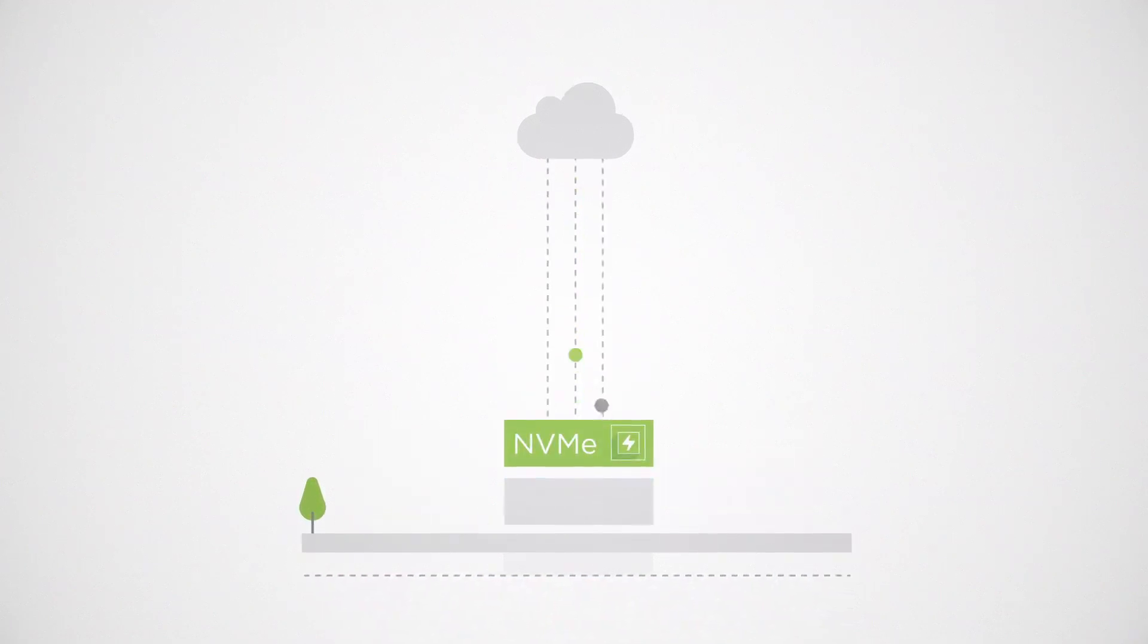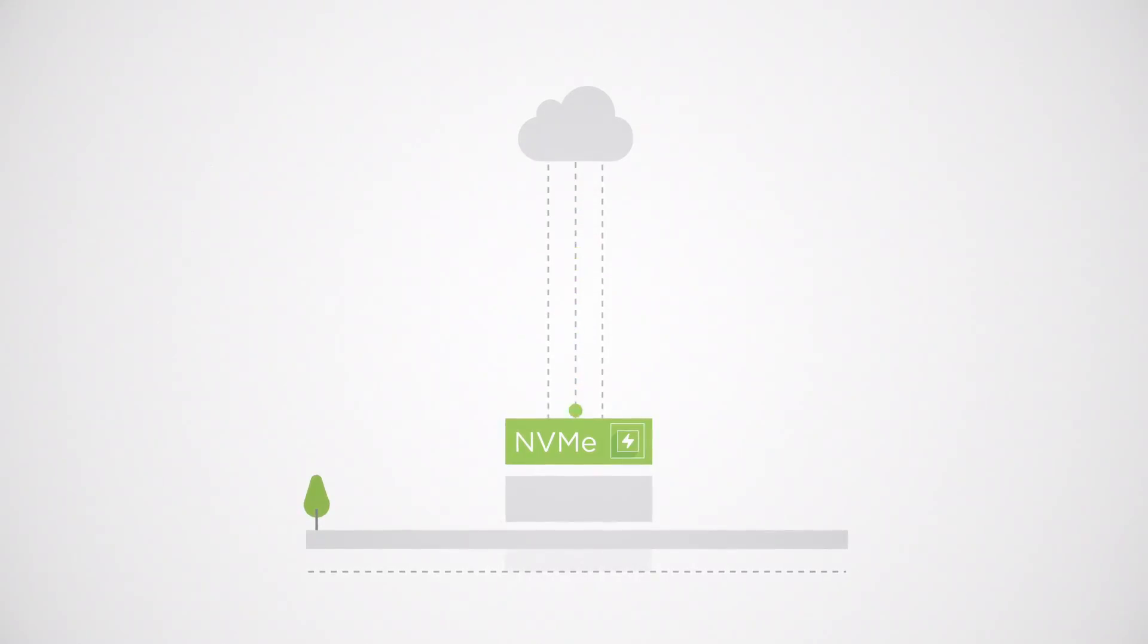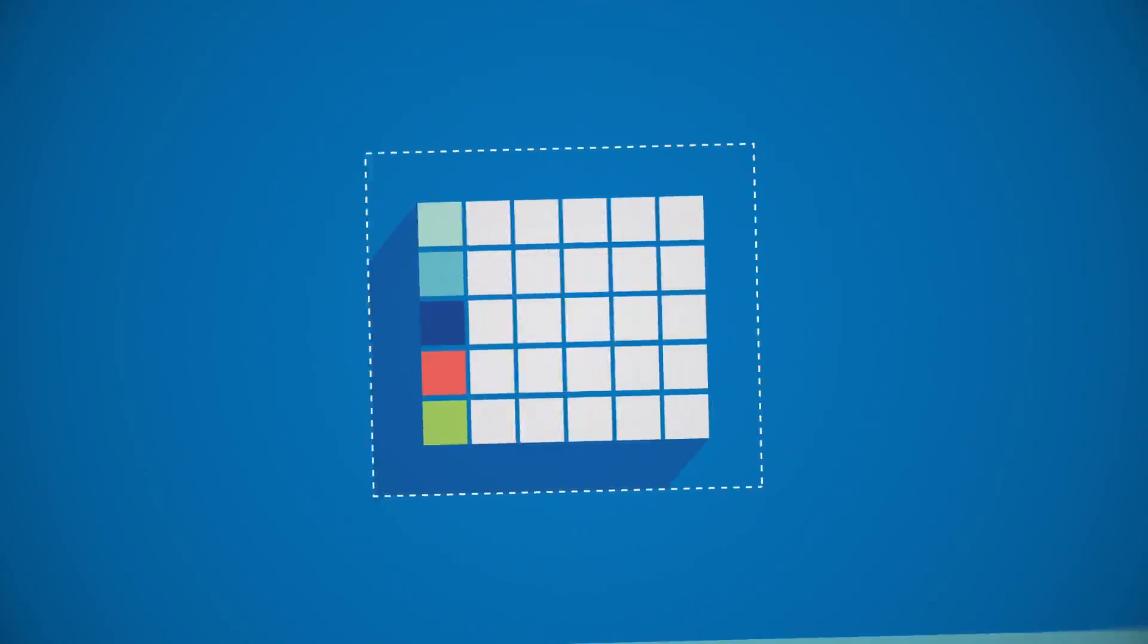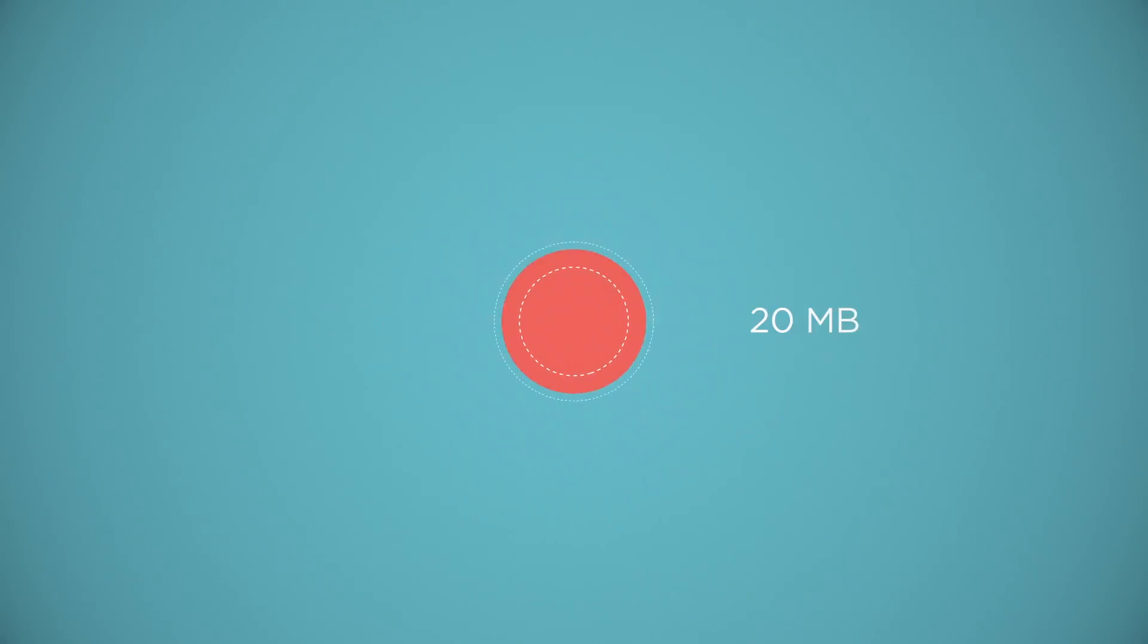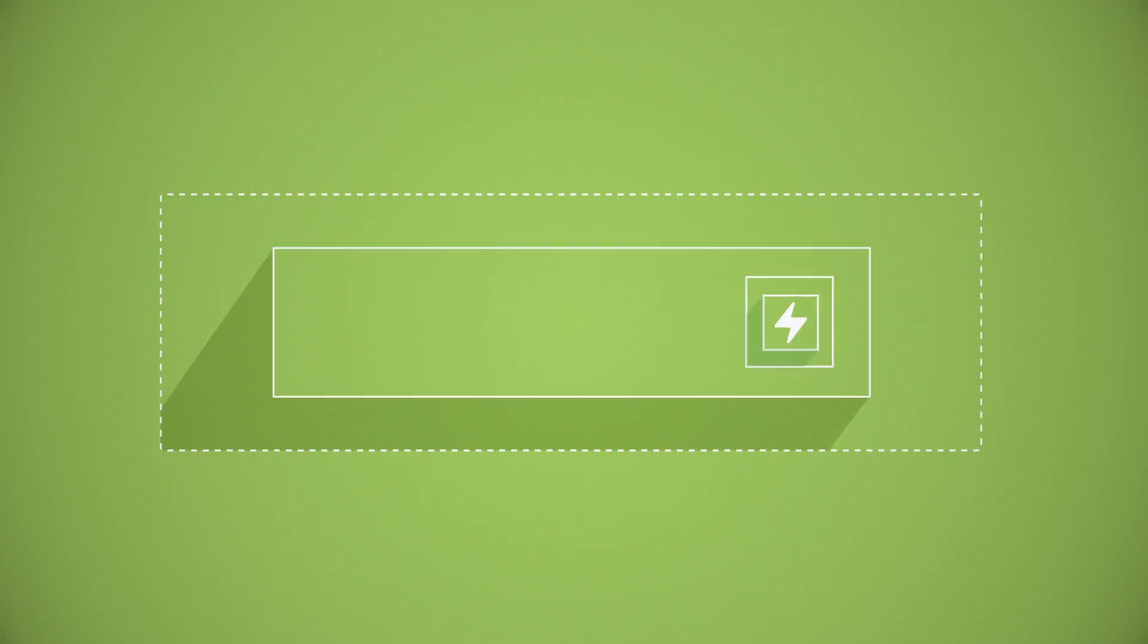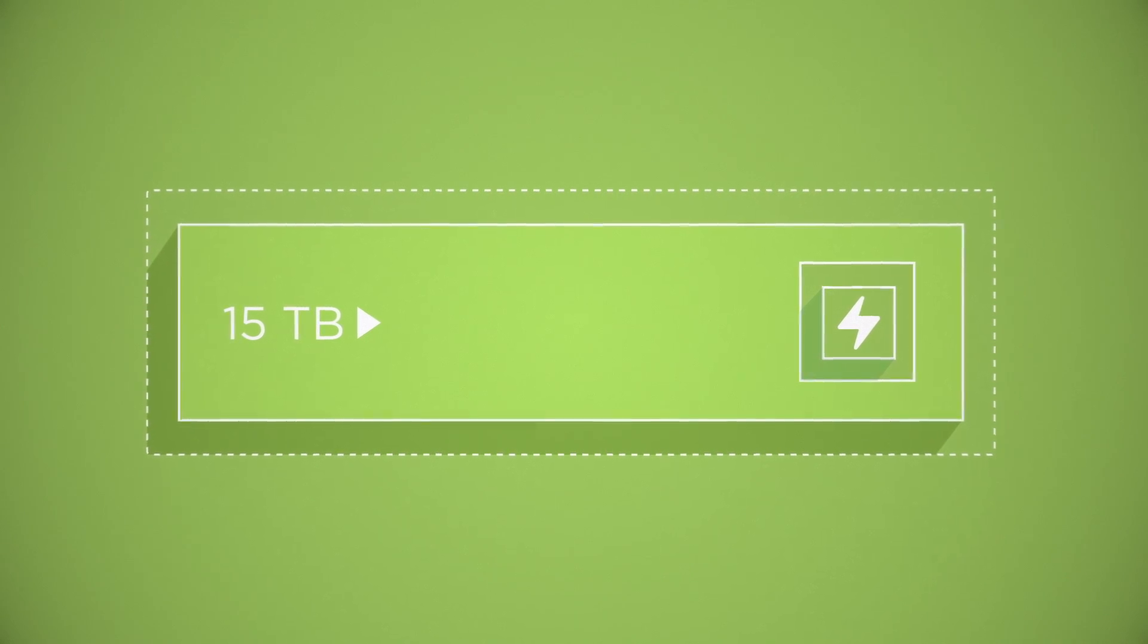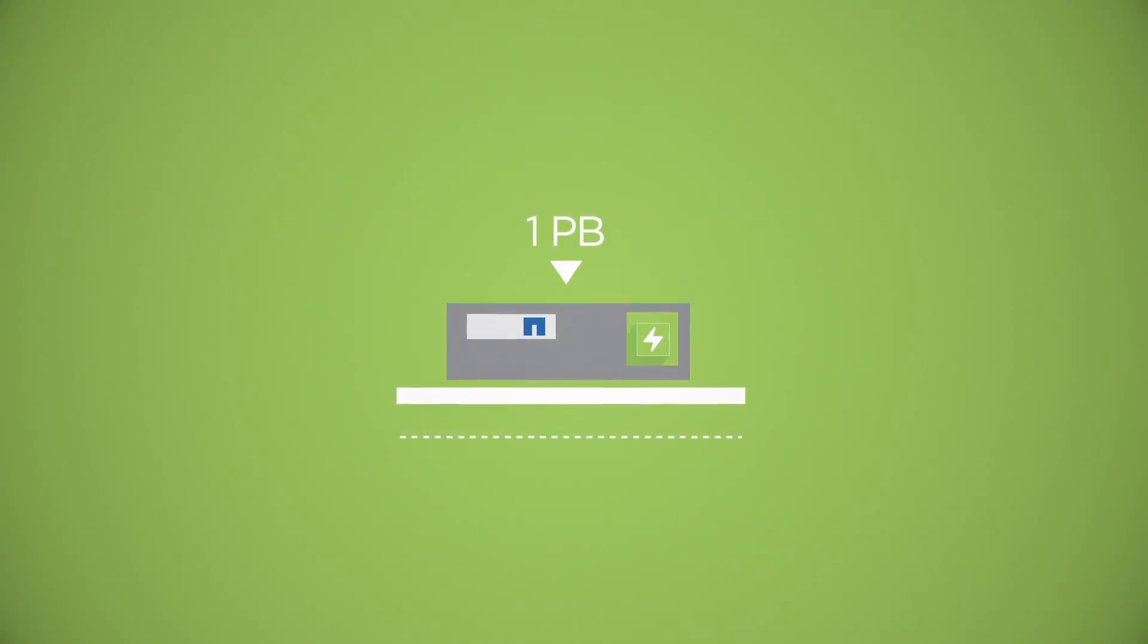Fit far more data into a smaller footprint with automated tiering of cold data to the cloud, in-line deduplication, compression, and compaction. And with support for 15-terabyte flash drives, fit over 1 petabyte of data on a single disk shelf.